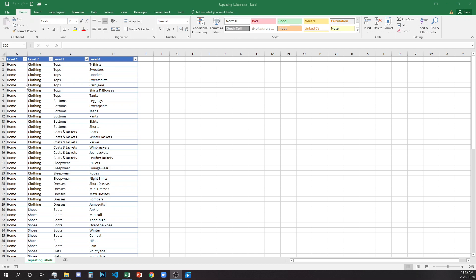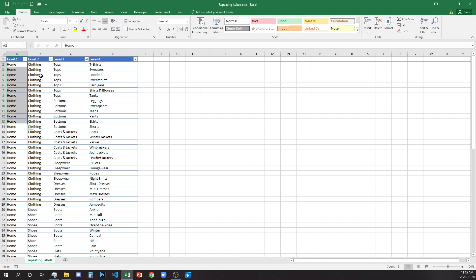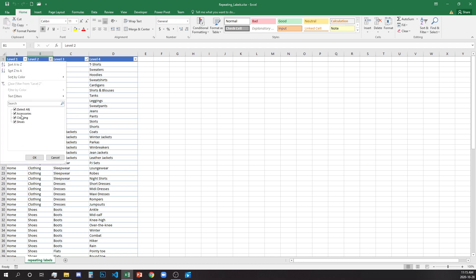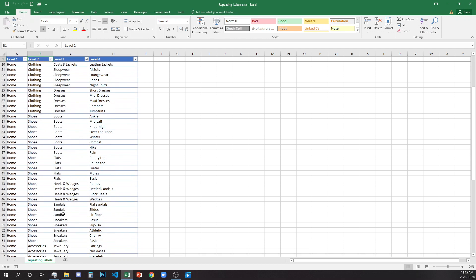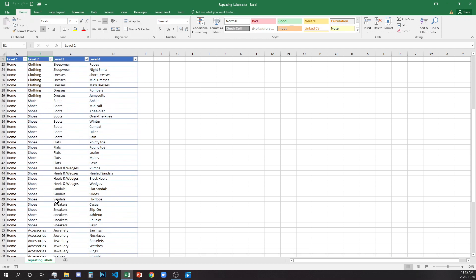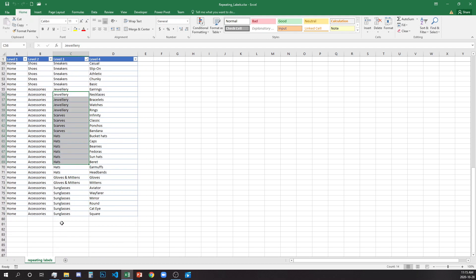What we have here is a navigation of a website. We have level 1 which is the home page, level 2 we have clothing, shoes, and accessories. Level 3 we have each level under clothing — for example tops, bottoms, coats and jackets, slipwear, dresses — and under shoes and accessories we have their respective types as well.